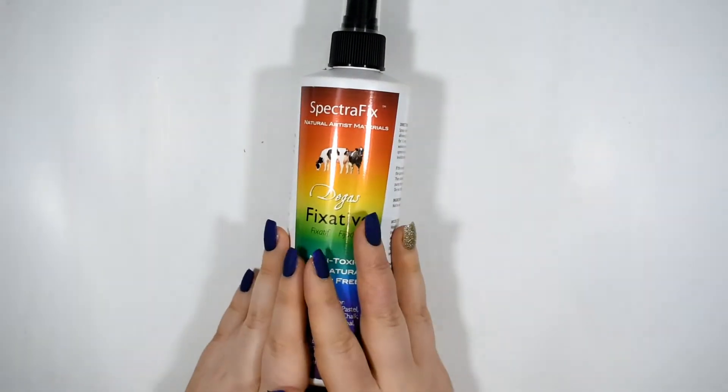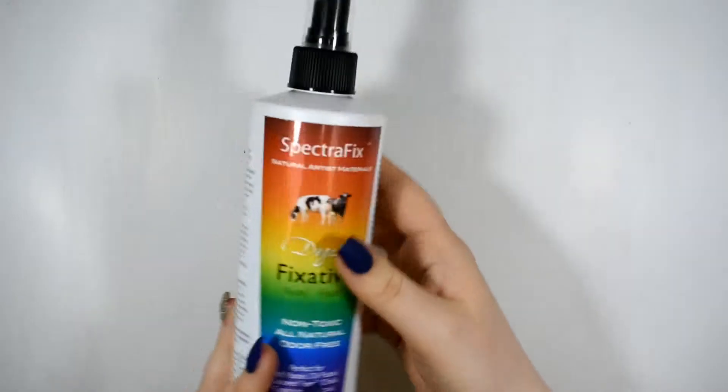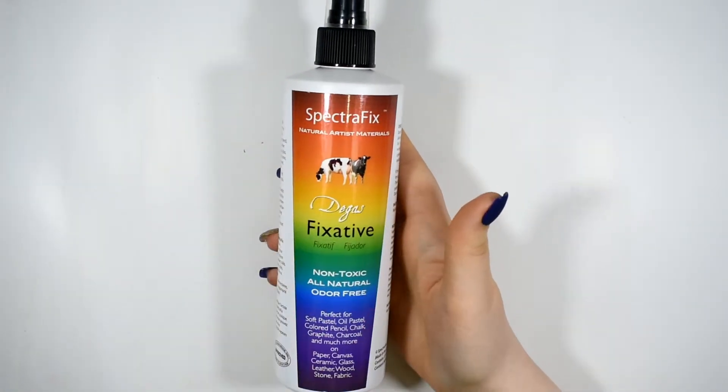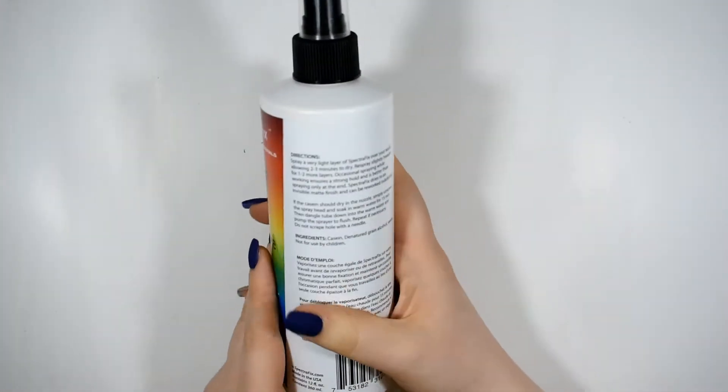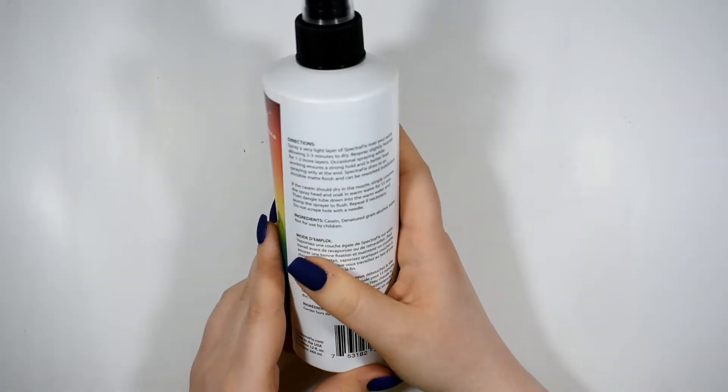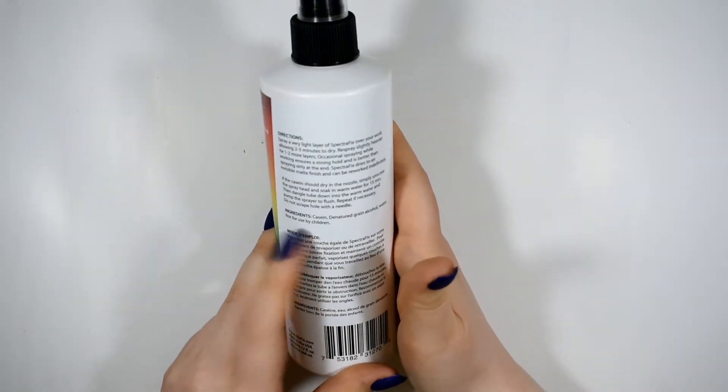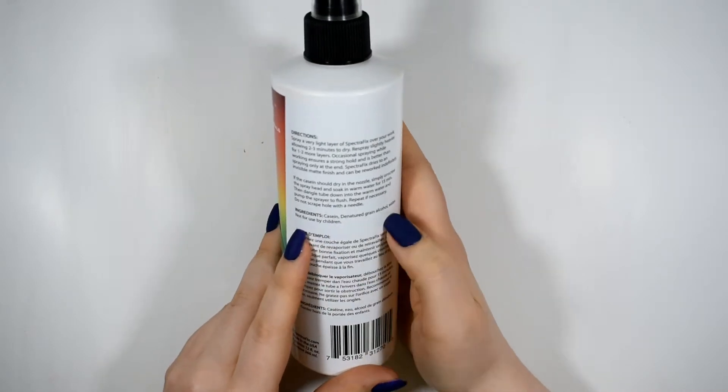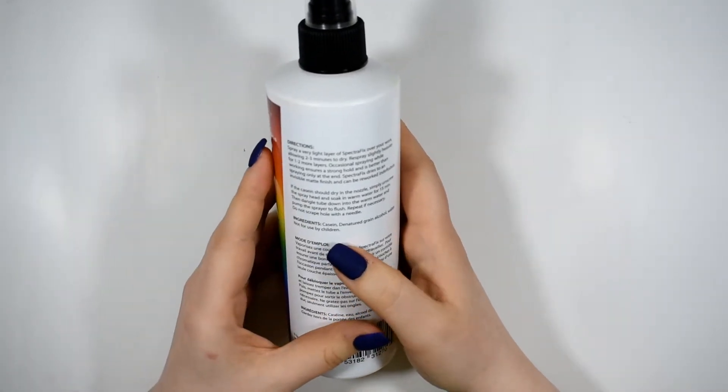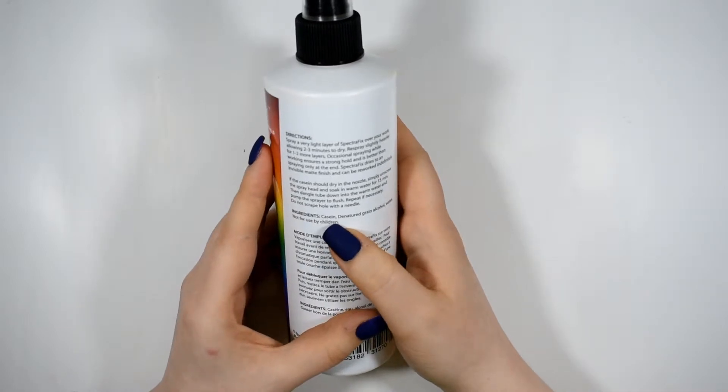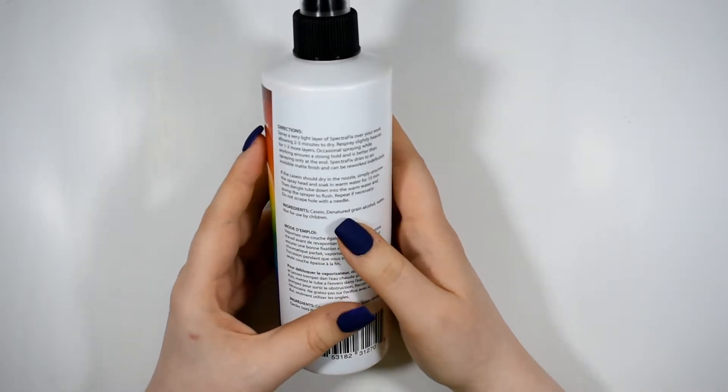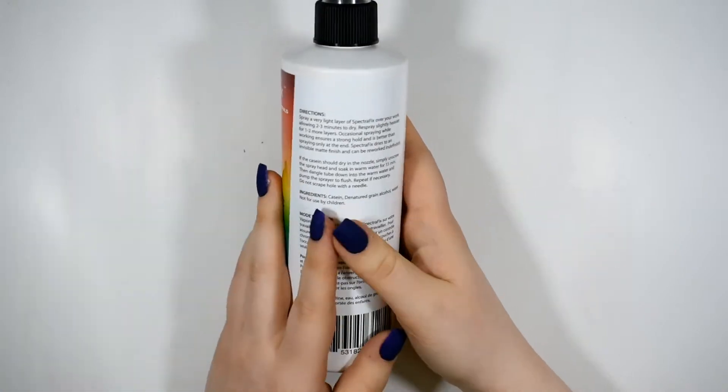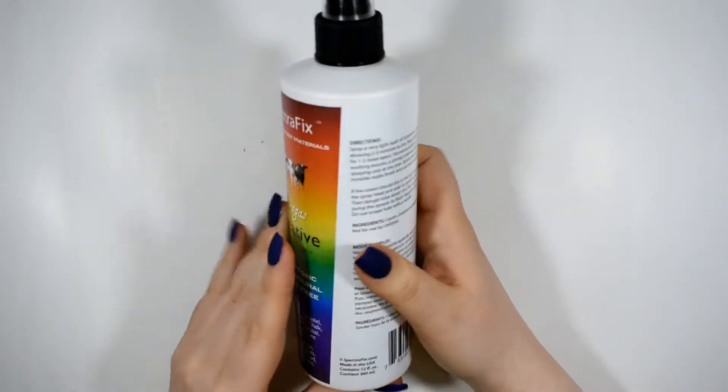But I am very happy to say that the claim about this being non-toxic is absolutely true. If you turn over the bottle and you take a look at the ingredients, they're being very transparent and they're letting you know 100% what's in here. It's some sort of a derivative of like a milk protein, denatured grain alcohol and water. That's it. So that's really nice to know.